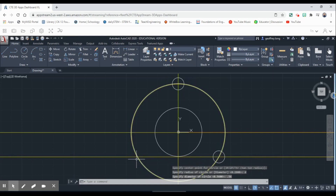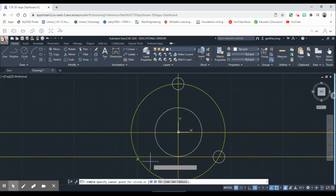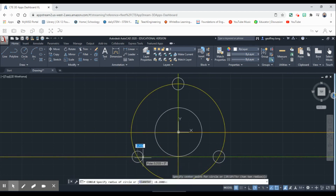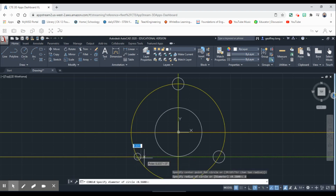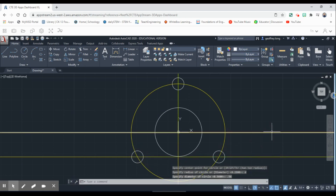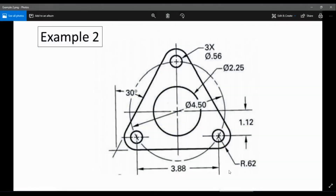Our last one is going to be over here. We select Circle again, come back over here, get the center, bring it out — 'D' for diameter — then 0.56. Now we have our three circles drawn.